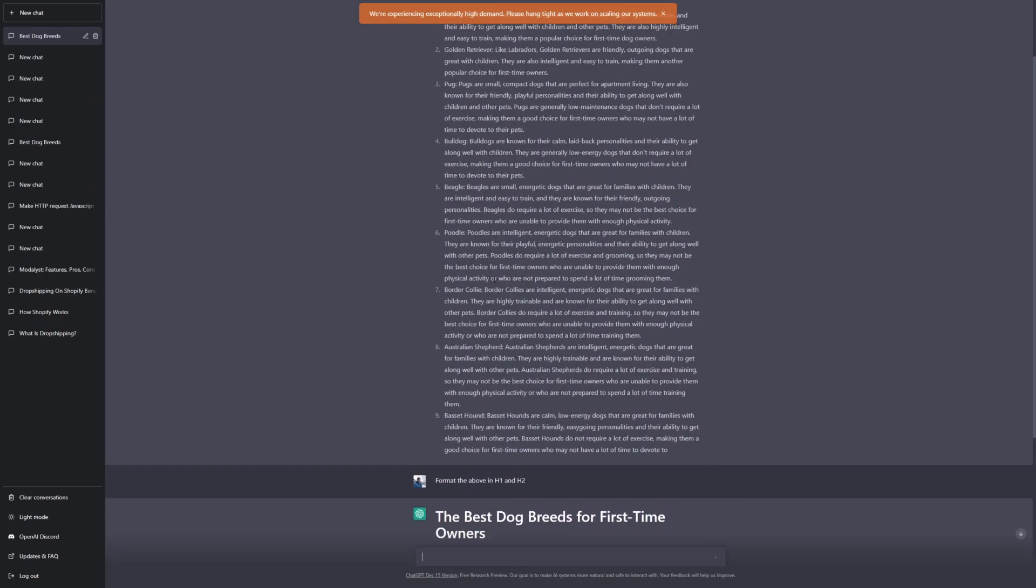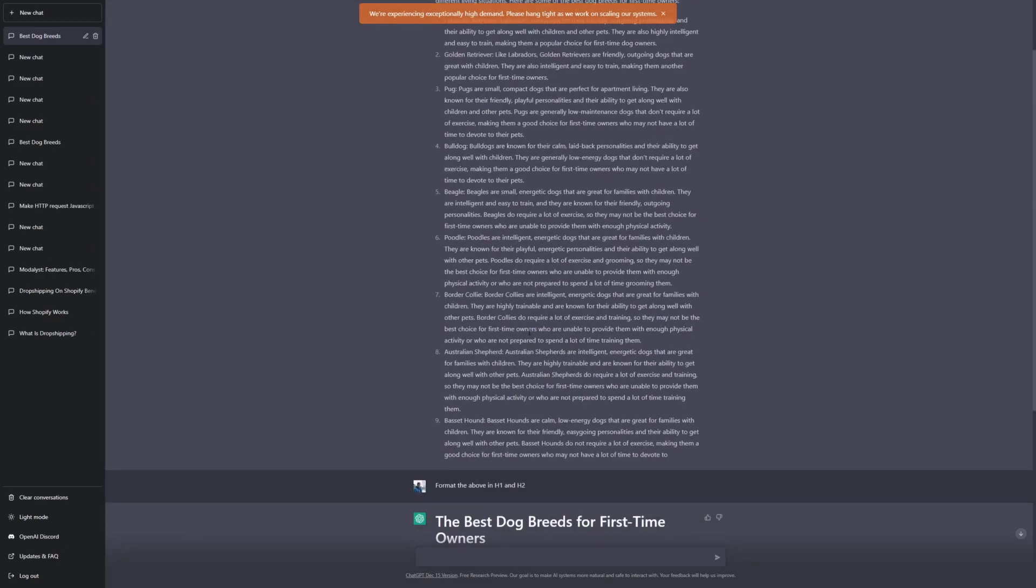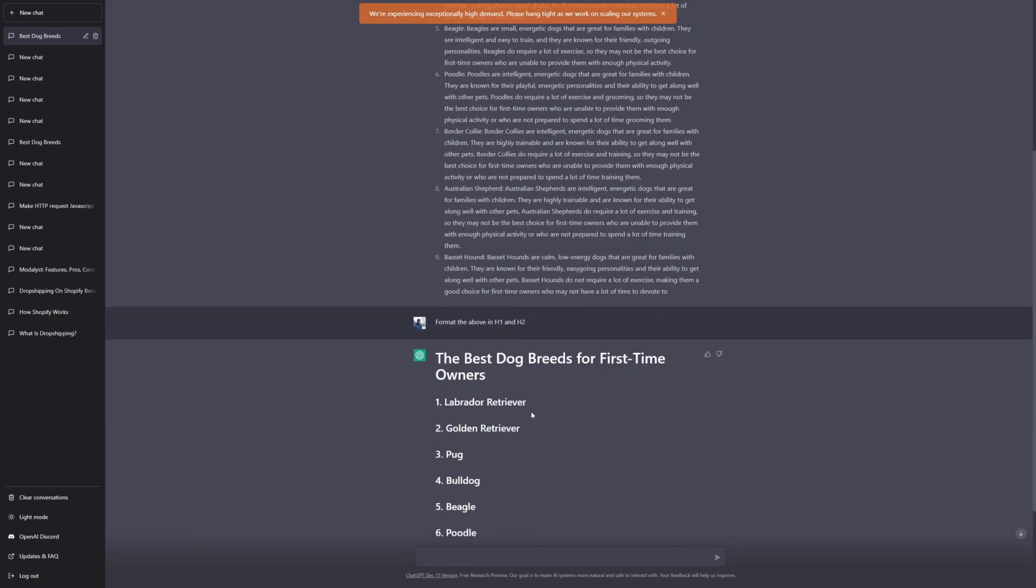If you have a more comprehensive article that has a more in-depth structure, so it has H3, H4, then you can tell ChatGPT to go ahead and do that too.